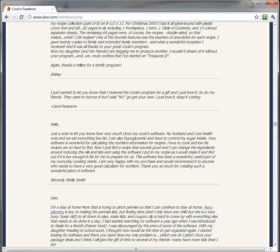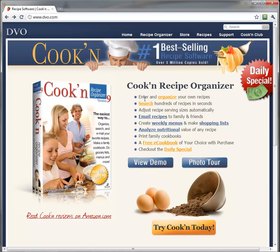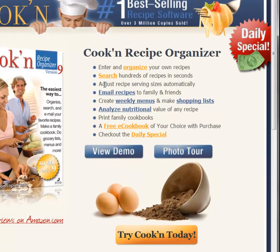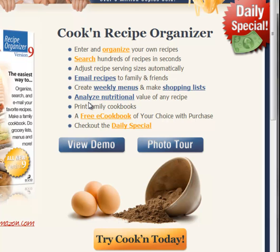With Cookin's ability to organize all of your favorite recipes on the computer, search your database and tell you what you can make for dinner, adjust recipe serving sizes, email recipes to family and friends, create menus, make grocery shopping lists, analyze nutritional value, and print a family cookbook—with its ability to do all these things, Cookin' will simplify meal preparation for you. It will help you eat healthier and save you time and money at the grocery store.